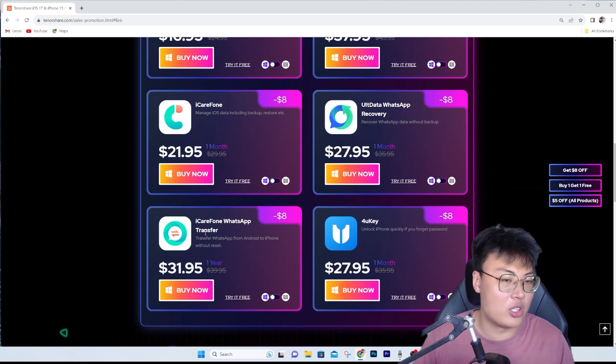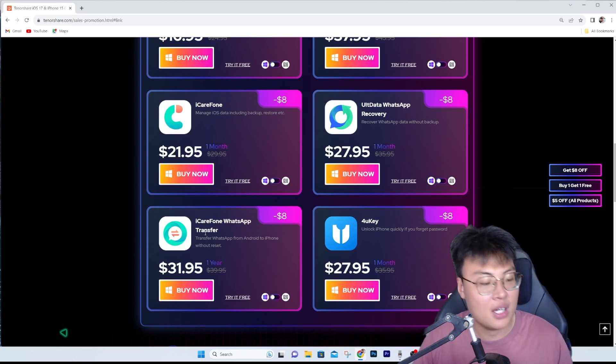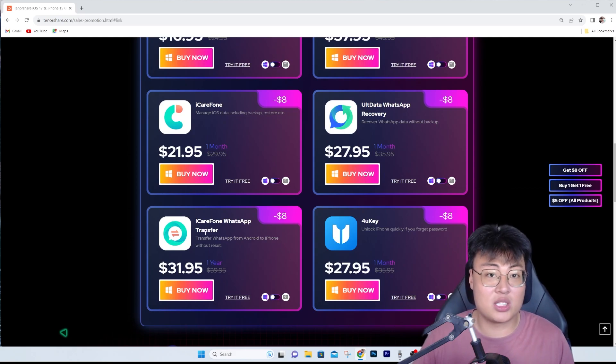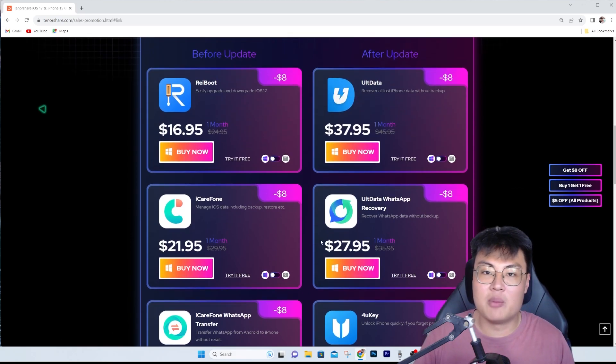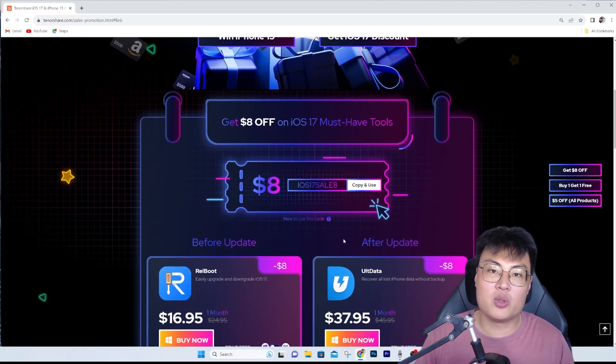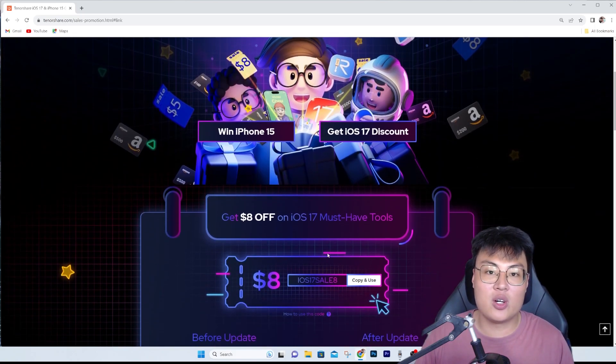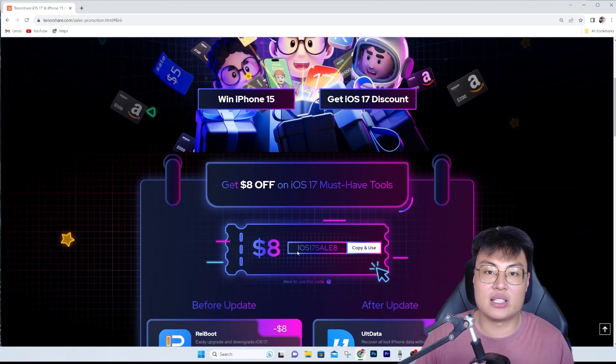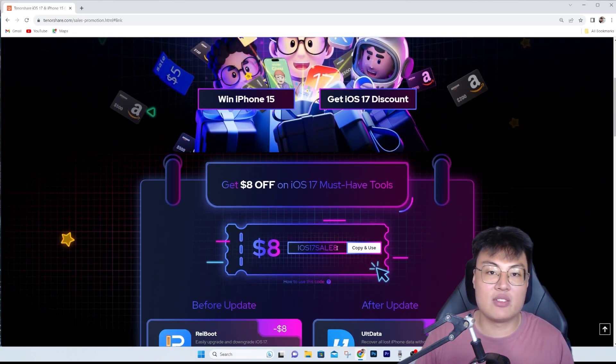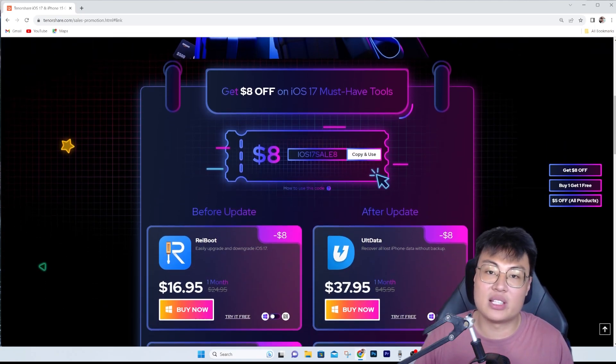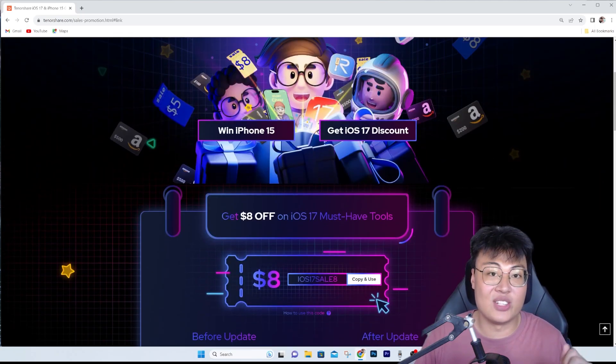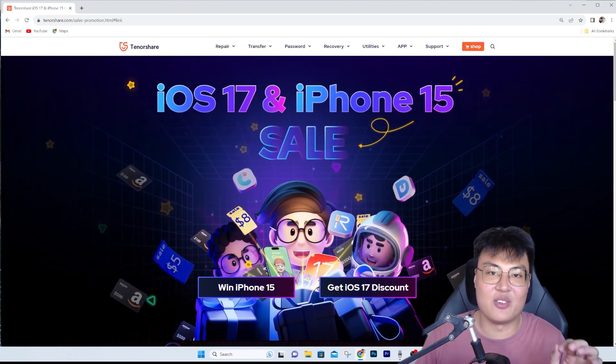WhatsApp Transfer works when you're transferring from Android to iOS - it works easily just with one click of a button. There's no problem using their software at all. You can use their discount code iOS17SALE8 to get an eight dollar discount, which is very worth it.